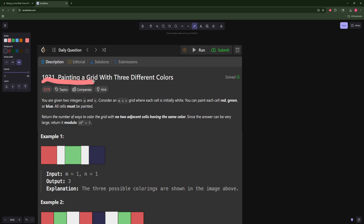This one is about painting a grid with three different colors. You're given two integers m and n and you have an m by n grid where every cell is white. You need to paint each cell red, green, or blue — all cells must be painted — and return the number of ways to do this such that no two adjacent cells have the same color.